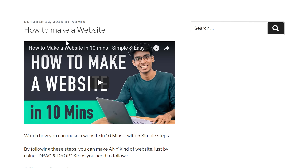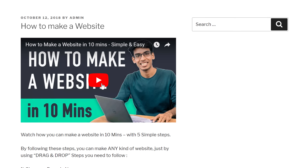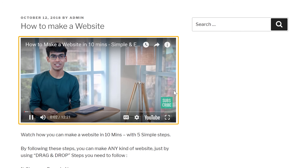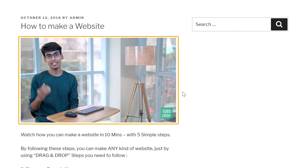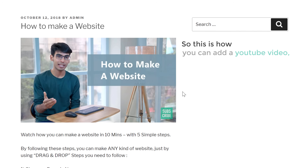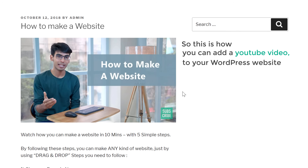Now if I click Play, you can see that the video plays on our page. So this is how you can add a YouTube video to your WordPress website.